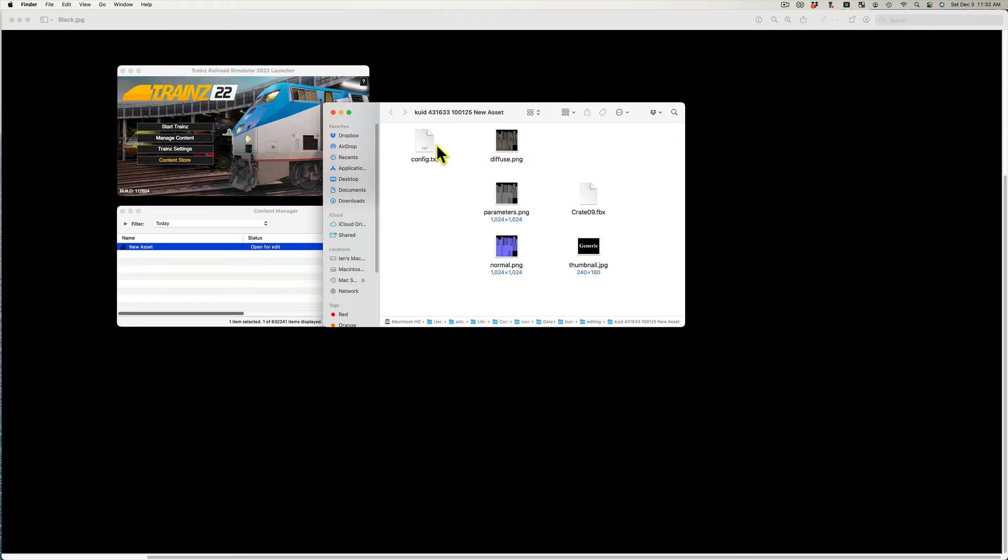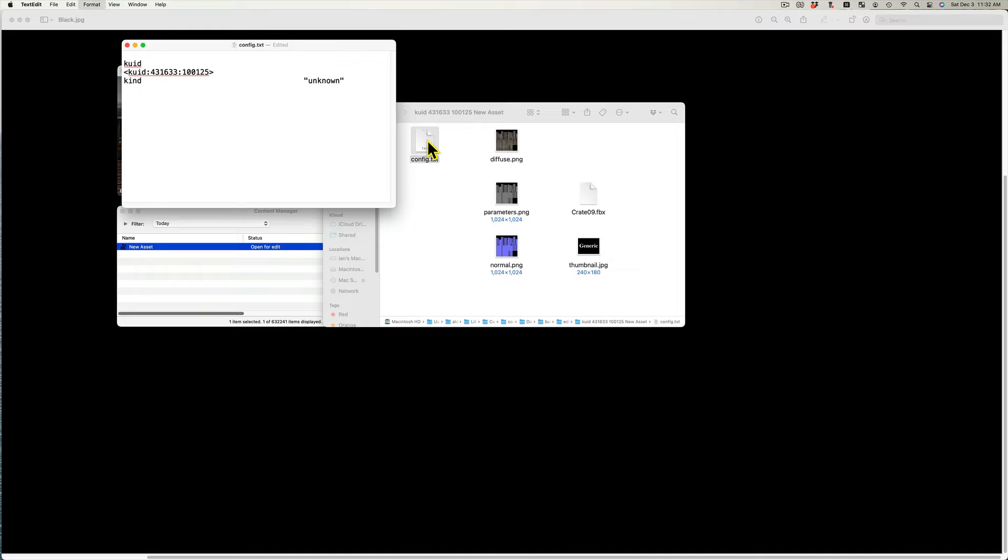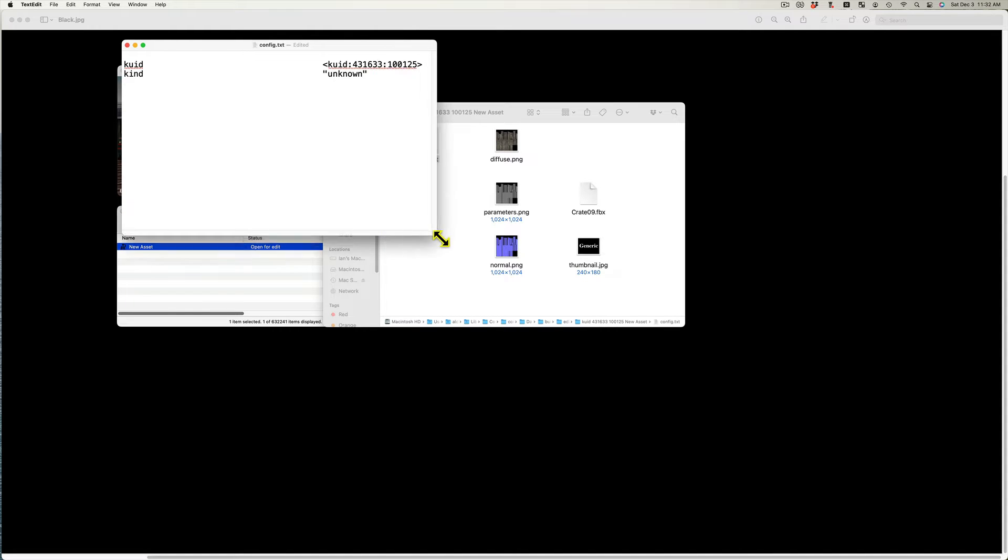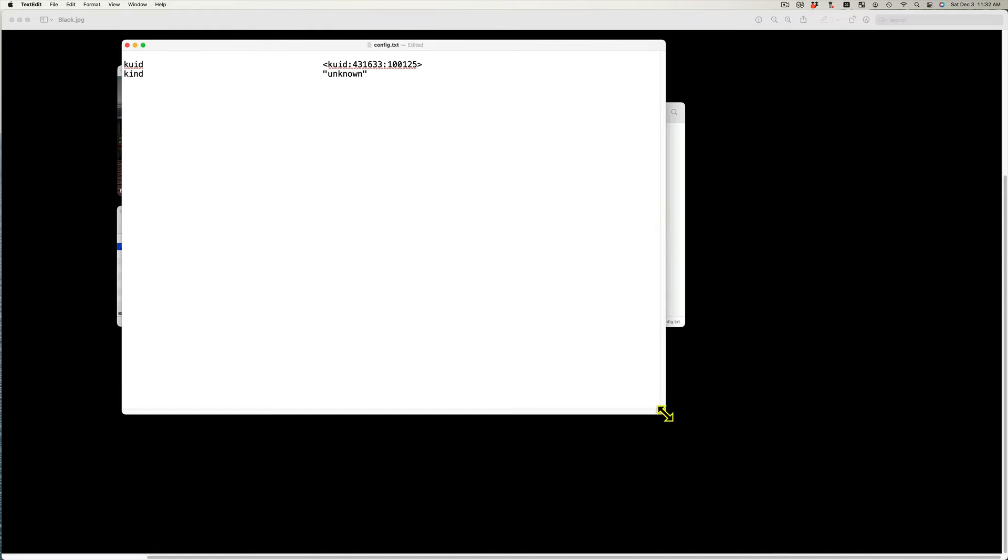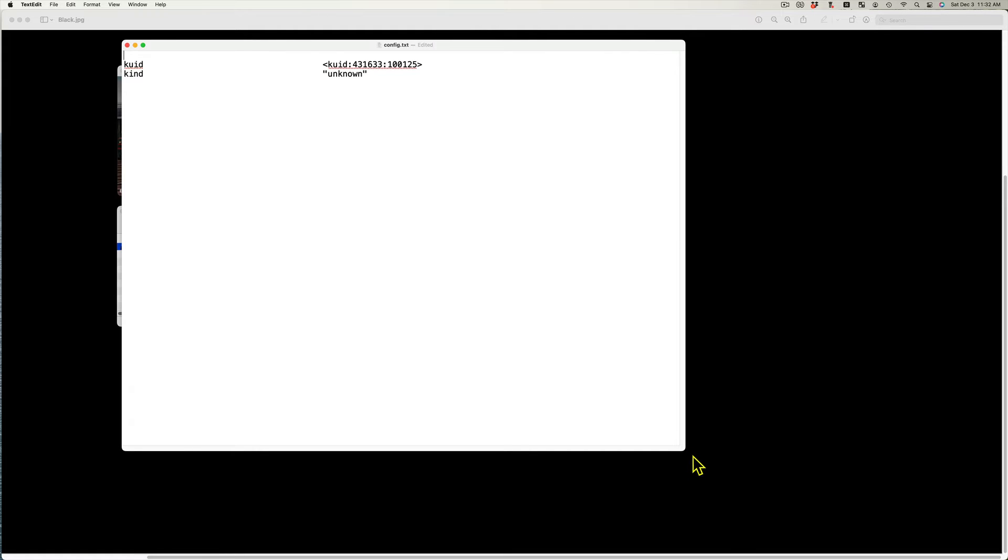Open the config.txt file. You will see two lines of text known as tags: CUID and Kind.